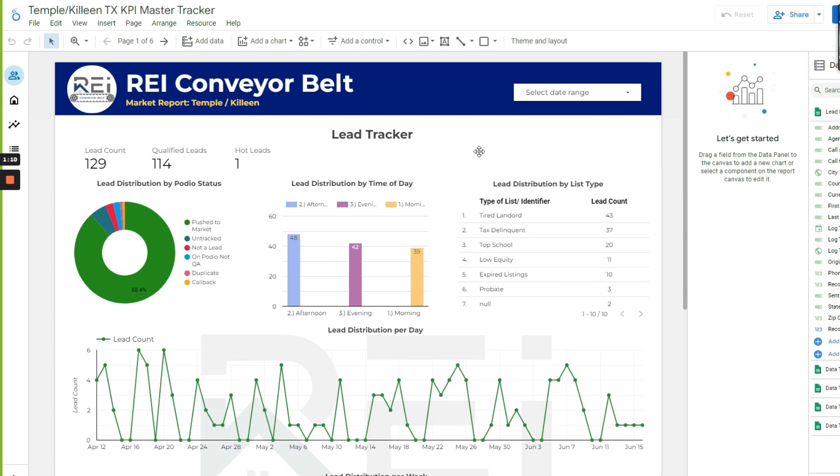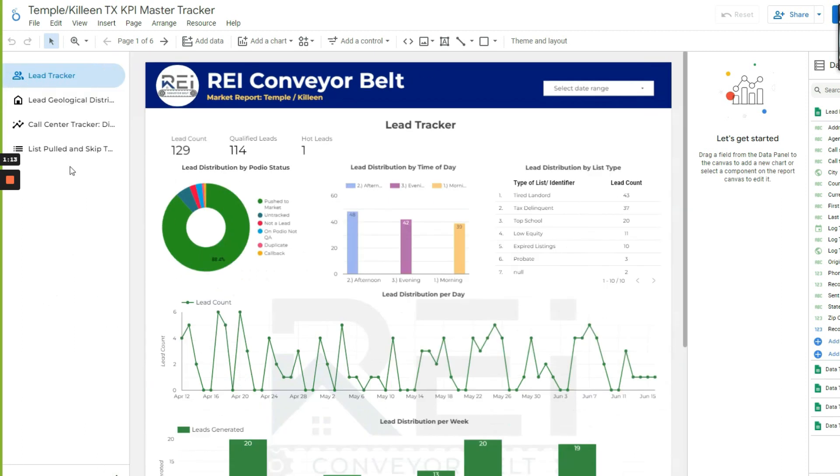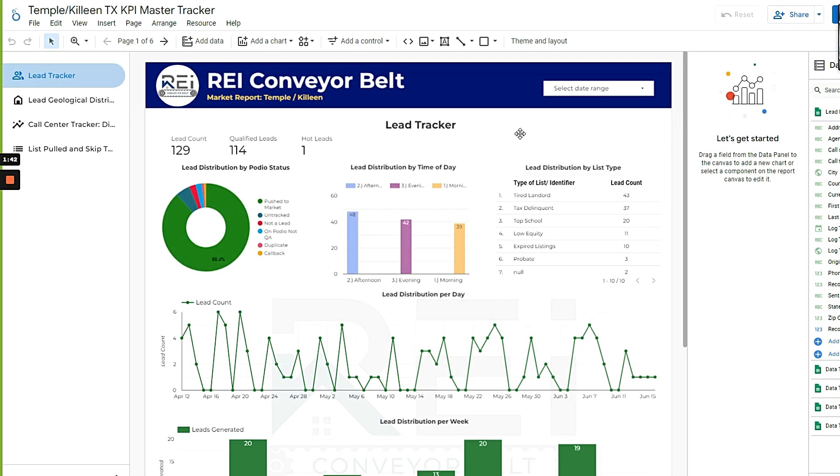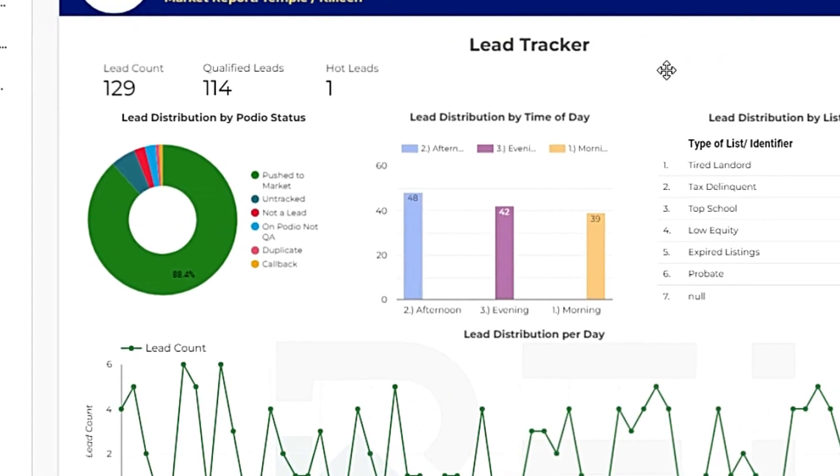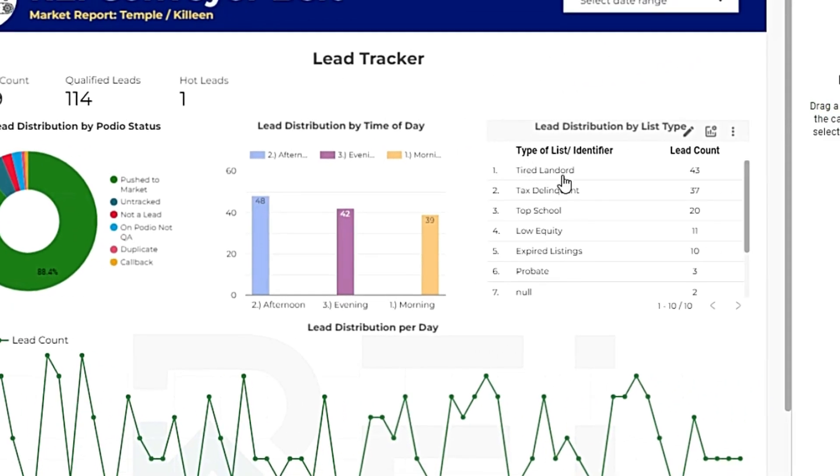We have literally all this information. Basically we track everything, not just by the list, because most people don't even do that. They're sloppy, they just download their list, skip trace it, upload it, and just go. But that's not ideal because you want to know how many leads that I get from tired landlord, tax delinquent, we pull best school district, the 10 out of 10 and 9 out of 10 schools, low equity, expired listings, probates, and so on.